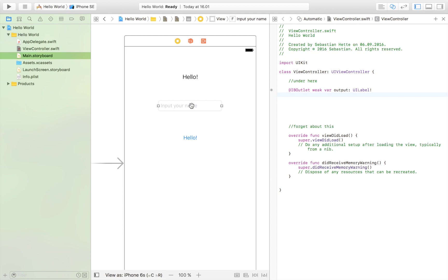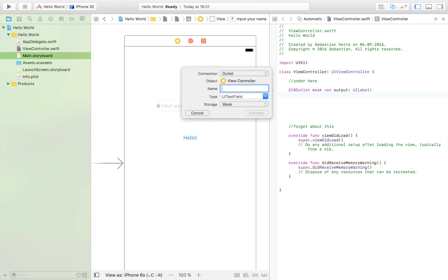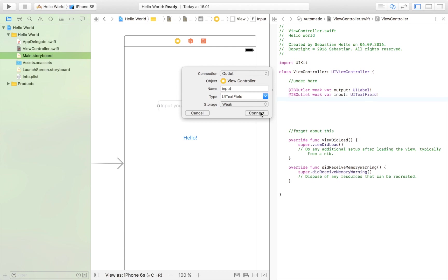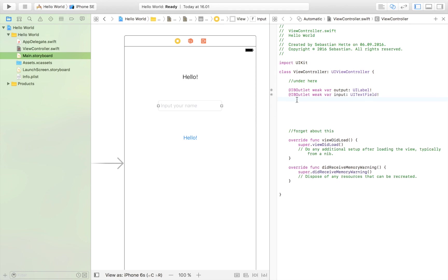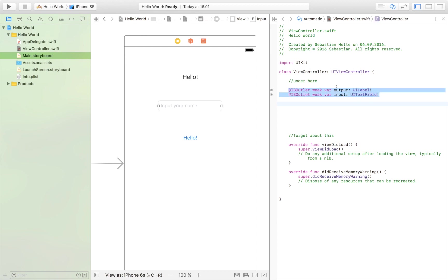Now the text field is where the user is going to input their text. So I'm going to drag that in also and call that input. Also going to be an outlet. Connect that. All we're doing right now is just enabling our code access to these elements. So all we're doing is we are saying, hey, code, there are two elements in the user interface. That's called output and input. So we just need those in order to access those.